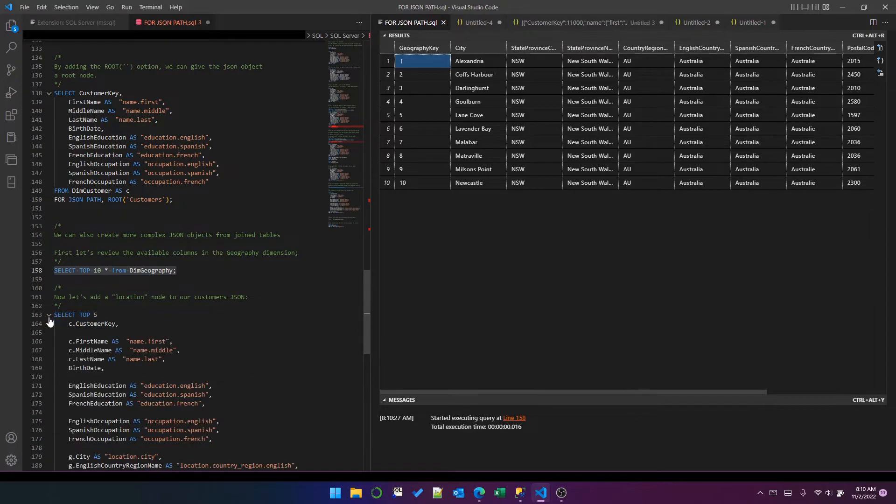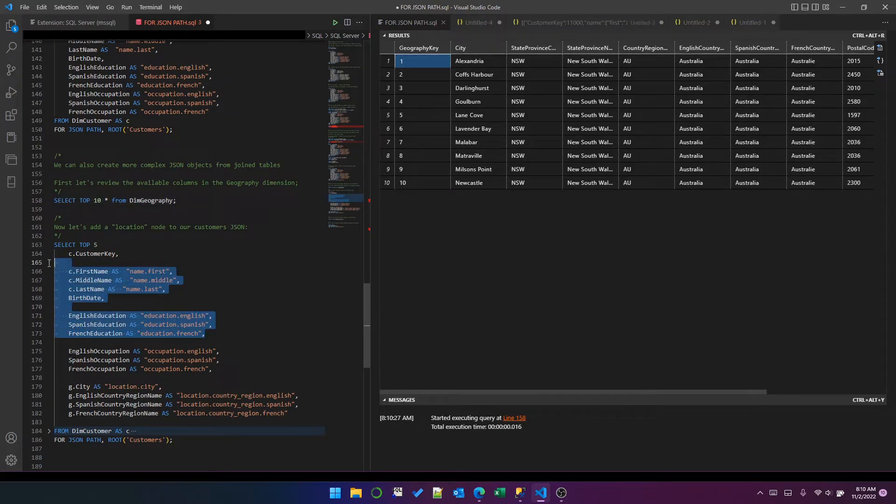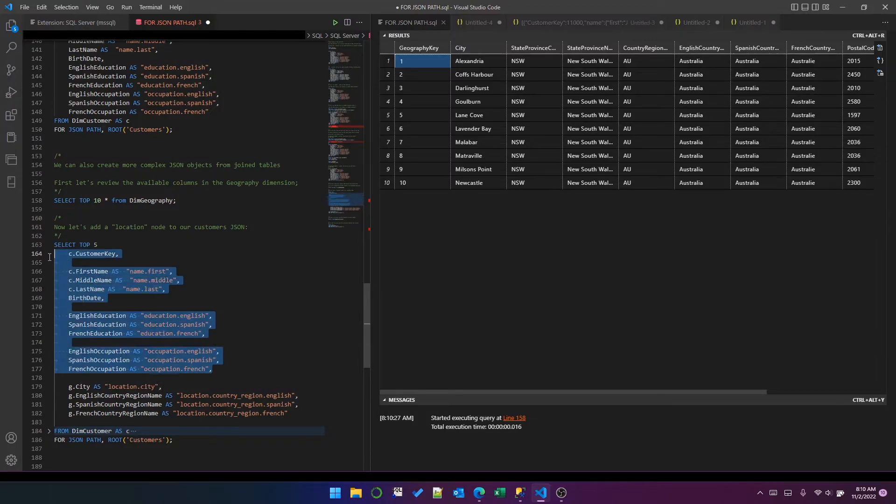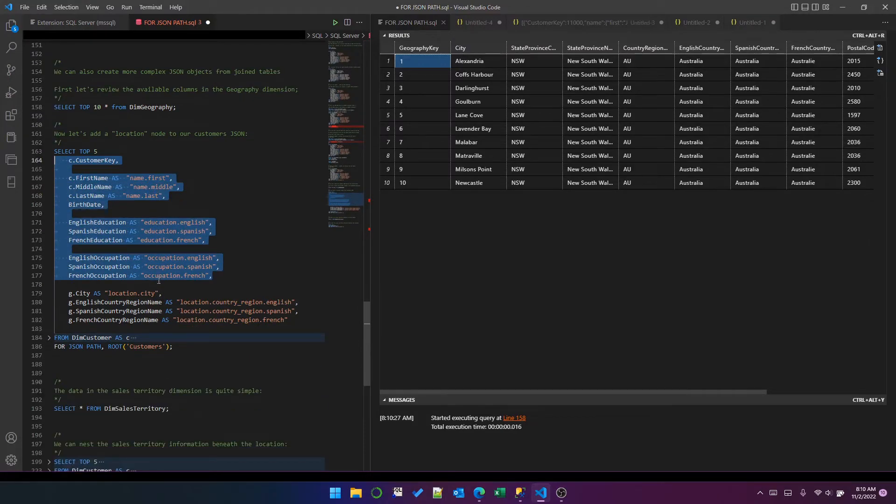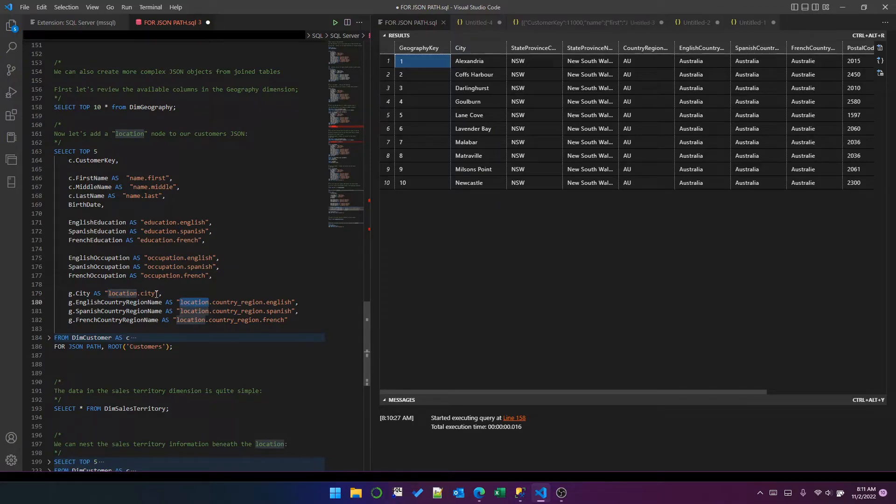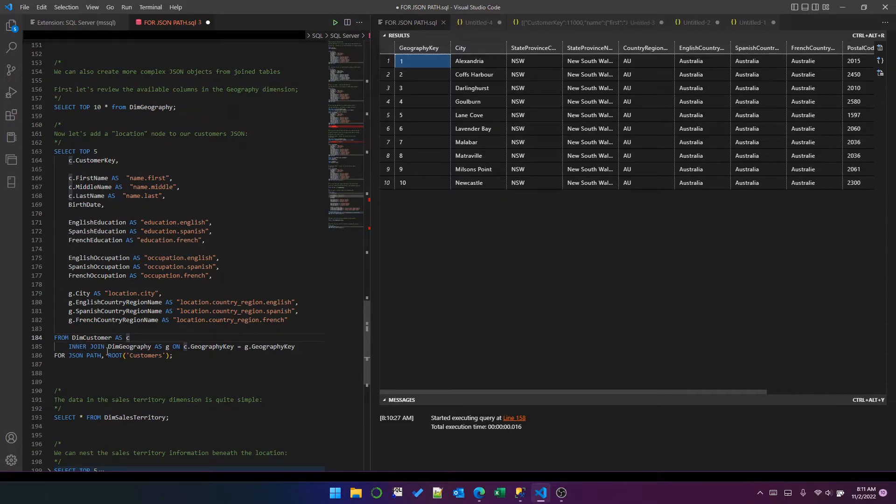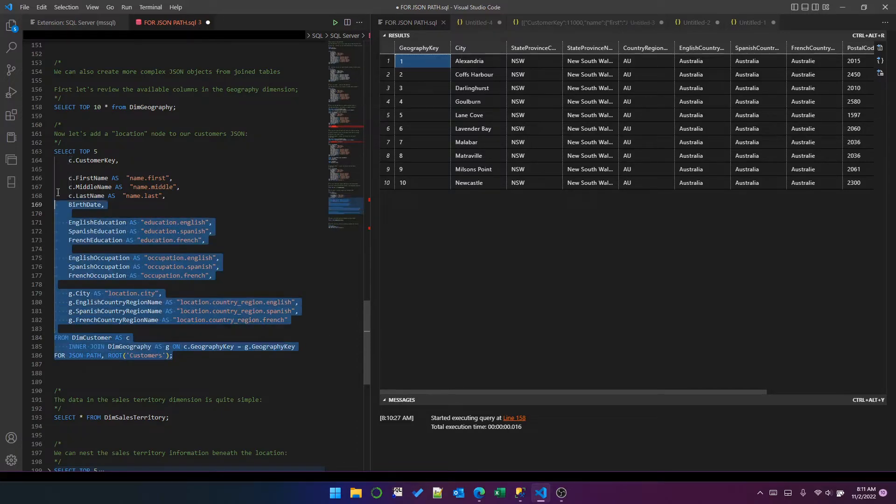I'll show you what that looks like. I've put some line breaks in here to break it up a bit. We've got the original customer data here, and then I've added these four with a prefix of location. So it will be location.city and location.country_region with English, Spanish, and French within. And then I've just got a standard join here and I've still got the root.